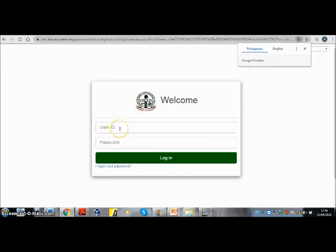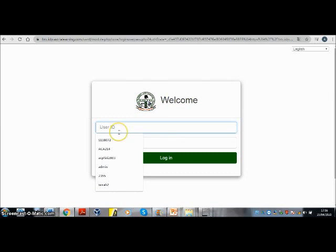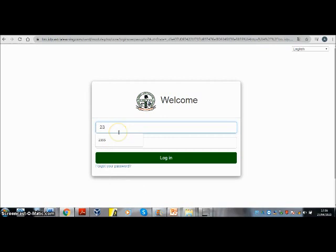On the login page that shows, enter your login details. If you don't know your login details, please contact the ICT specialist or the ODFL coordinator. The password is your secret. Do not share it with anyone.